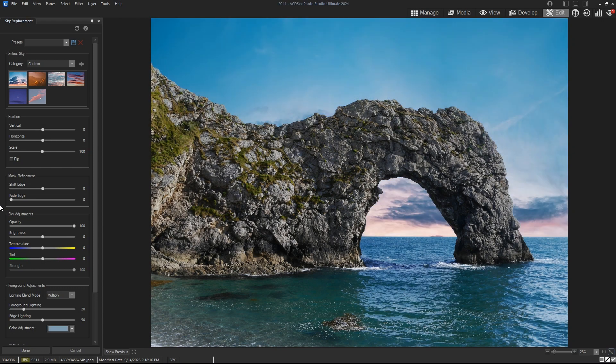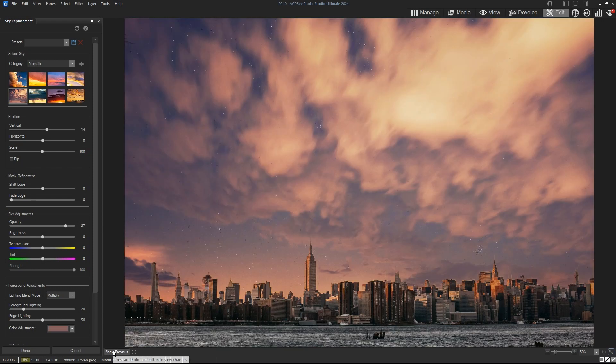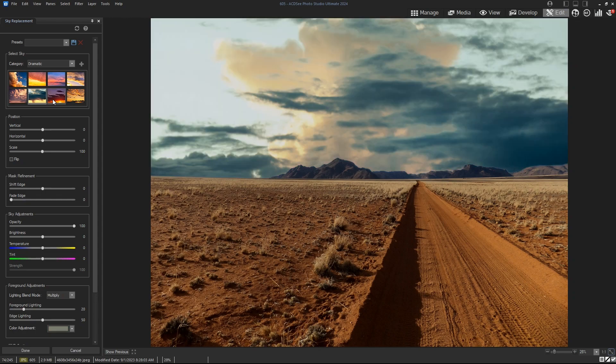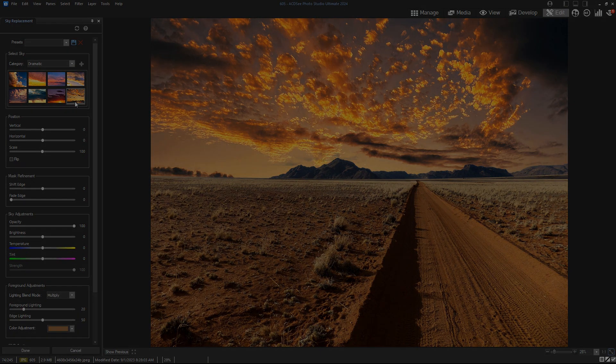In this video, we're diving into the all-new AI Sky Replacement feature found in ACDSee Photo Studio Ultimate 2024.